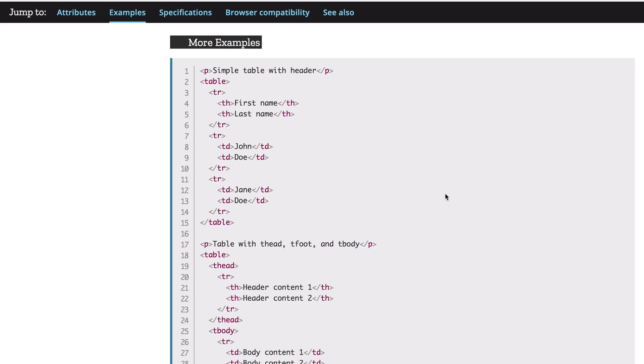Now in the next lesson, we're going to learn all about HTML forms and how you can add these to your web page to collect data from your users. So all of that and more, I'll see you in the next lesson.